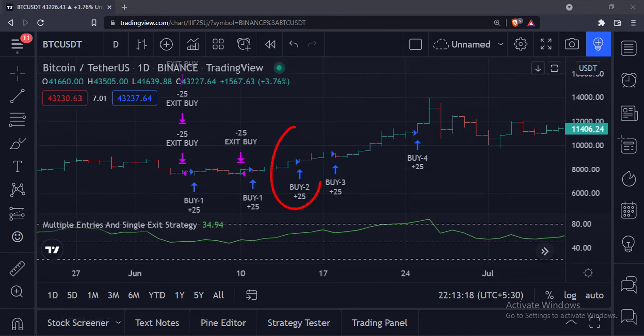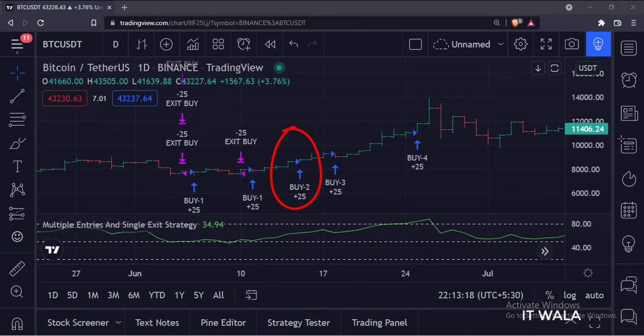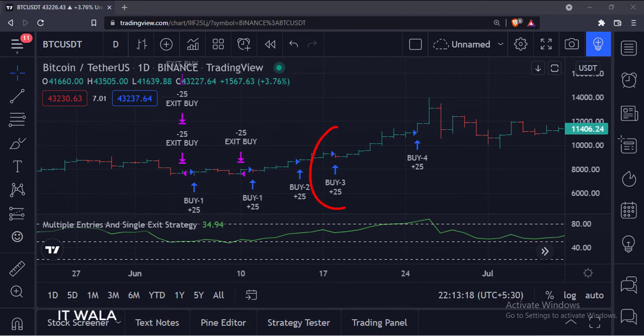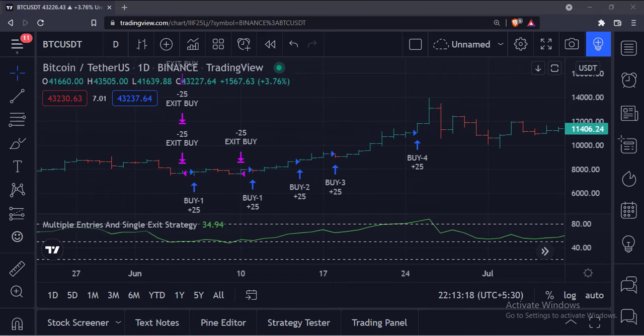And as the RSI goes above 60 level, we have taken our second long entry with 25 shares. And as the RSI goes above 70 level, we have taken our third long entry with 25 shares.